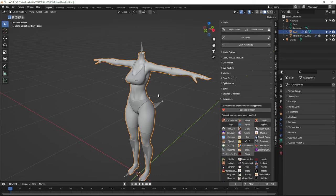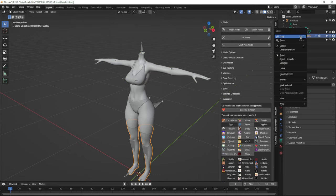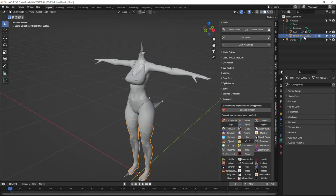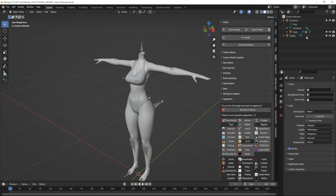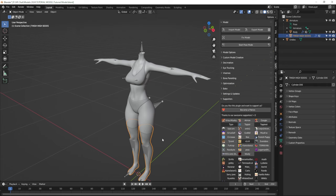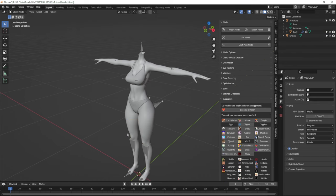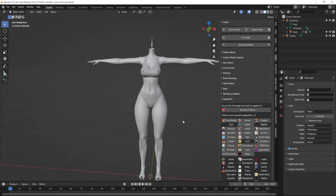I'm going to go ahead and delete the thigh high socks since I don't actually want them. You can right-click and choose Delete, click them and hit X on your keyboard, or click them in the scene collection, hit X, and then click Delete.